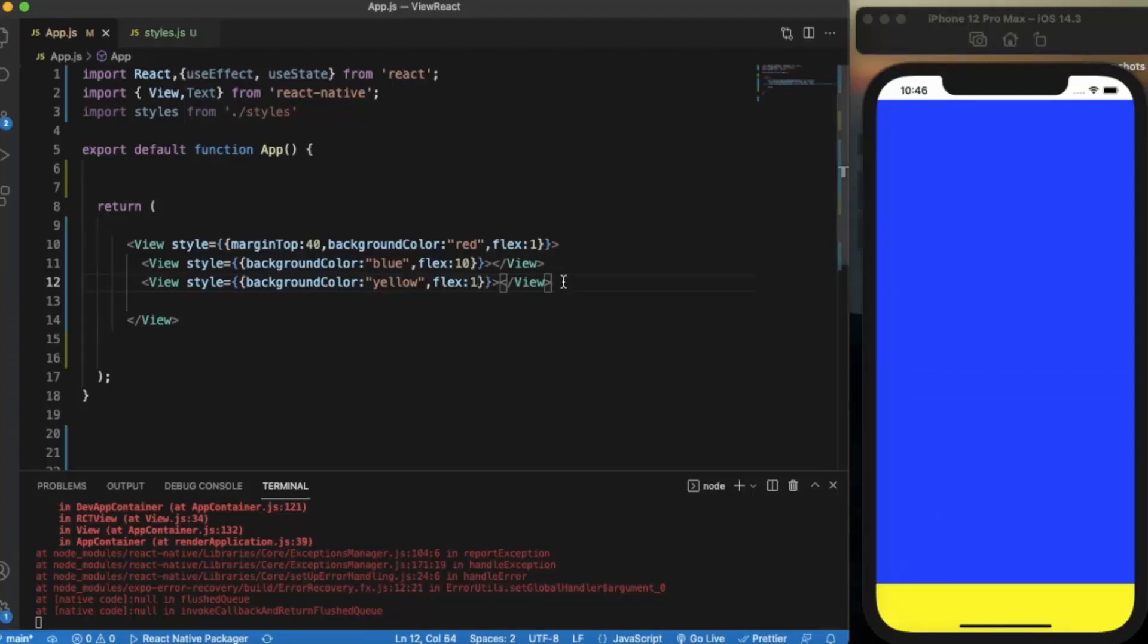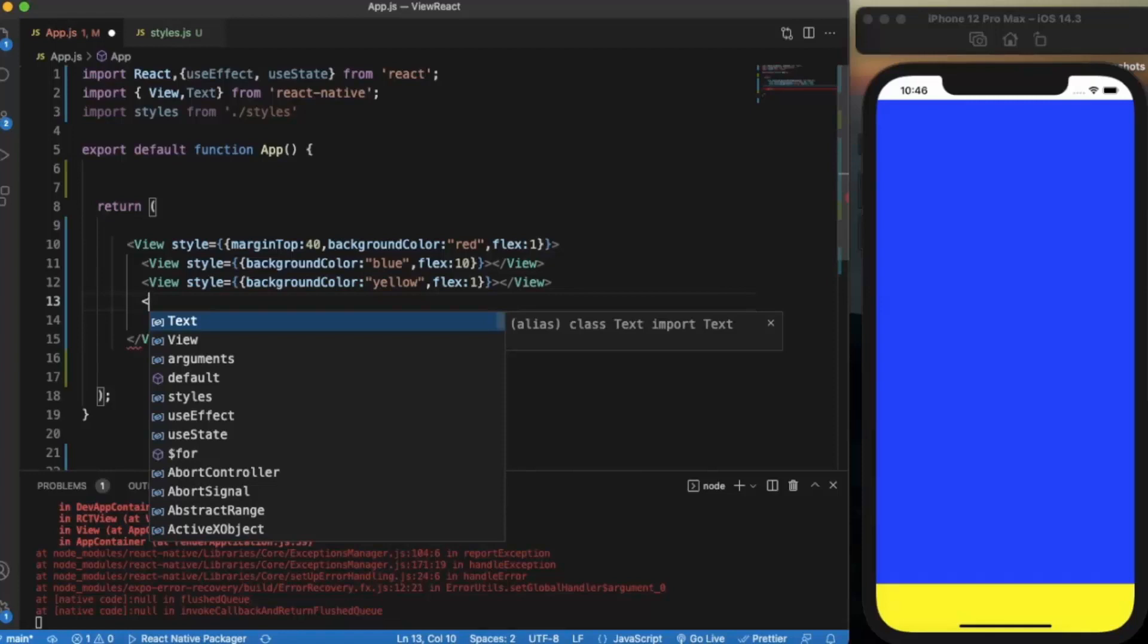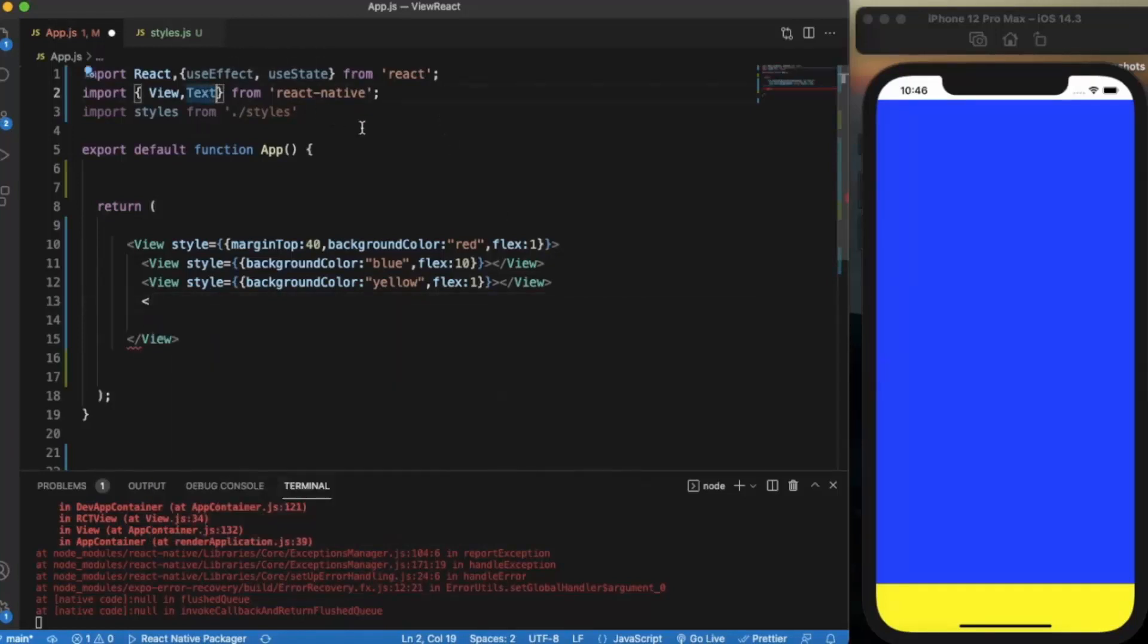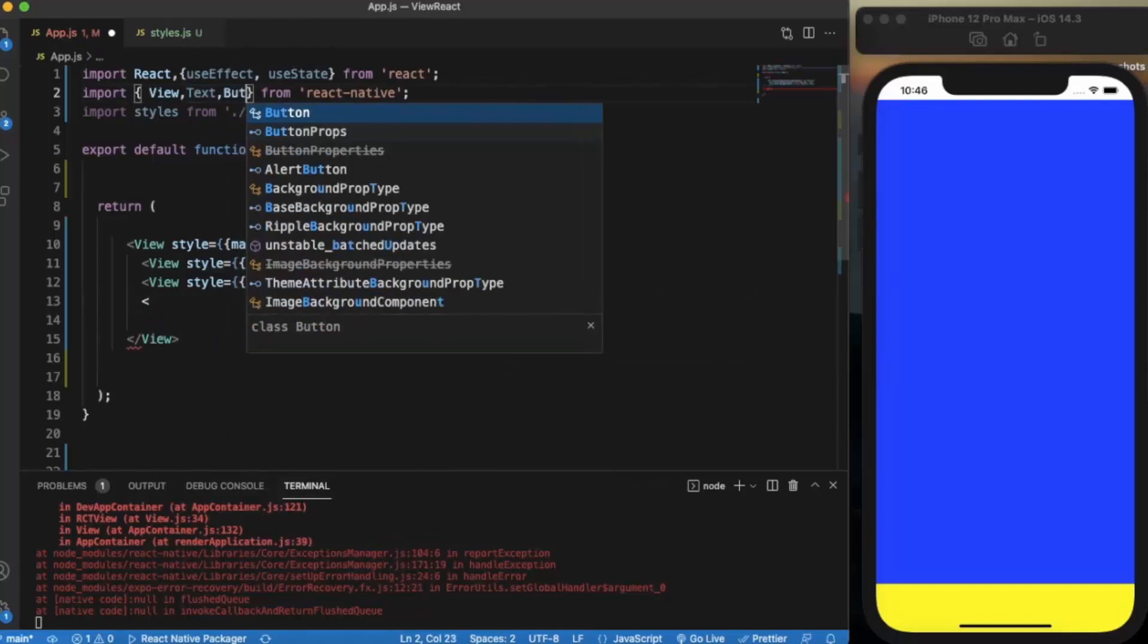What if I specify another property here, another component here which doesn't have a flex property? Let's say, let me import first. Let me import a button.